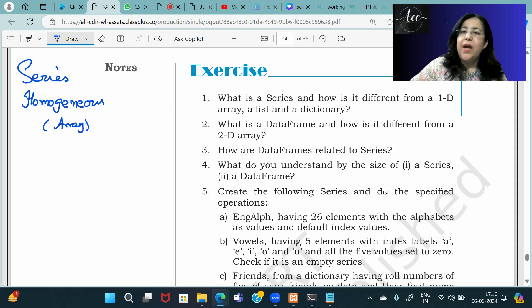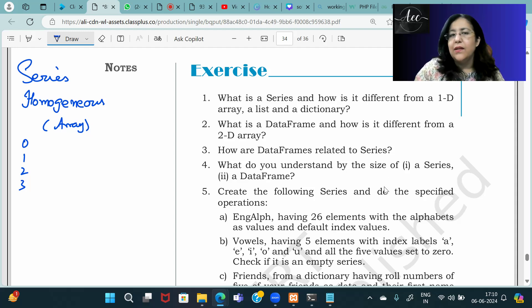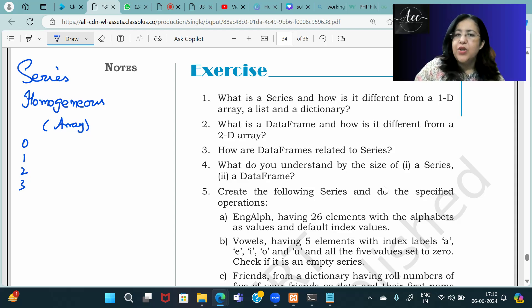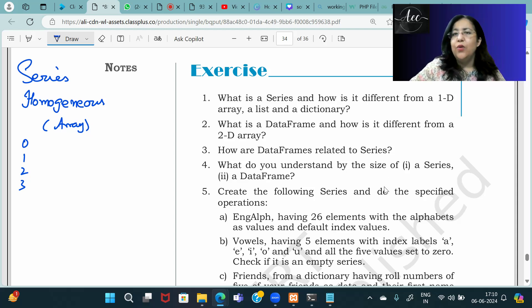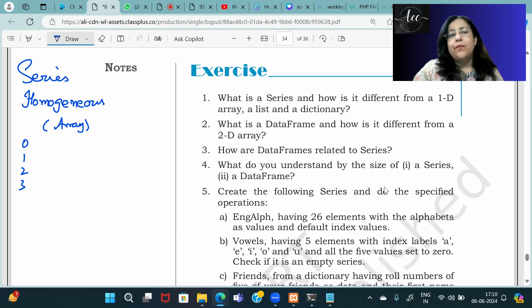The series has both positional index and labeled indexes. An array has only positional indexes, and so does a list. A dictionary does not have indexes — it has keys. So the values are identified by keys in a dictionary.